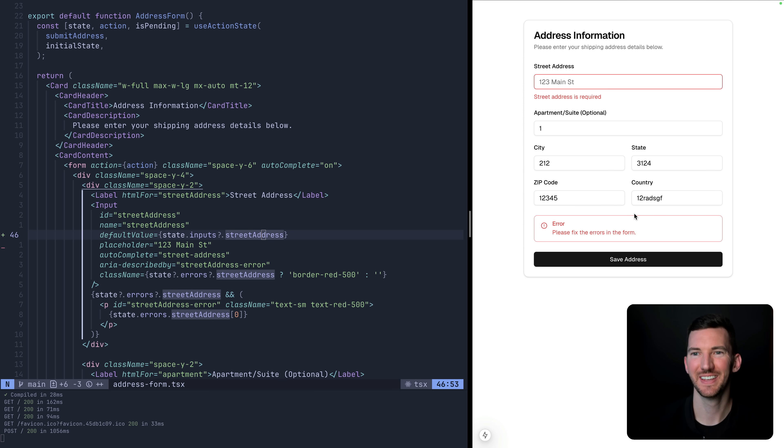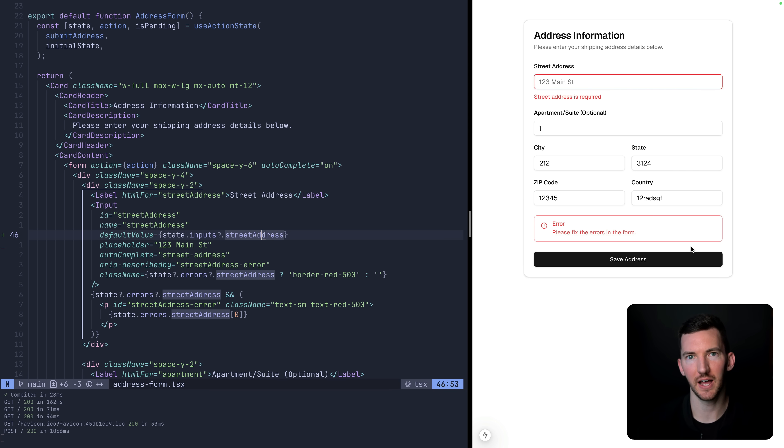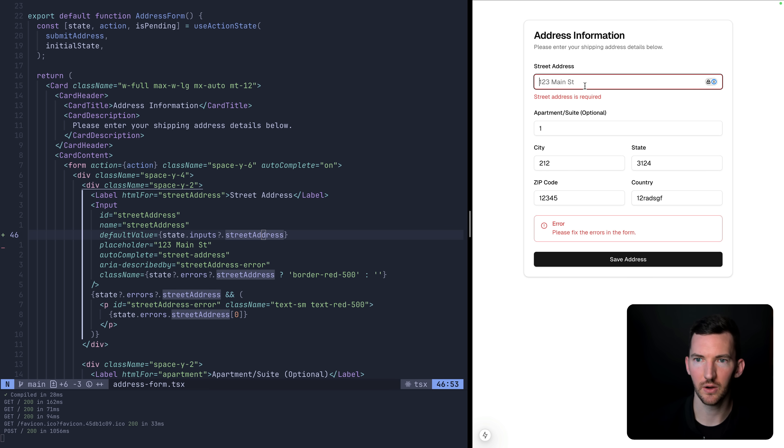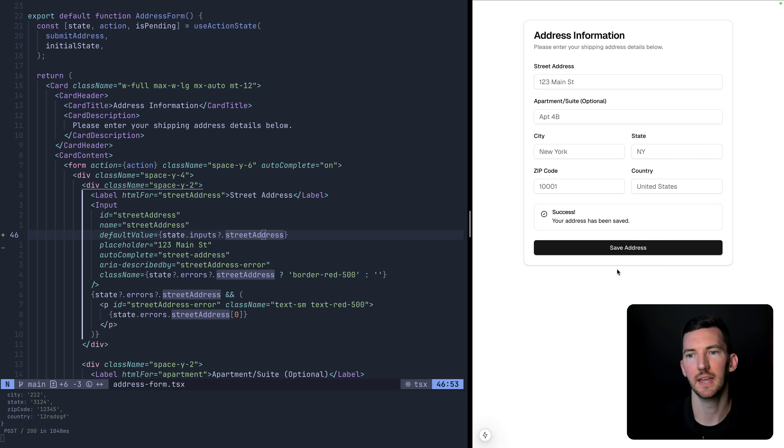Okay, so the street address, we didn't provide anything, we had the server side validation, but notice all of the other inputs retain their value from before. So now I can go in and actually give some address here. And everything works.